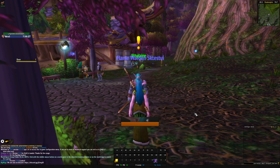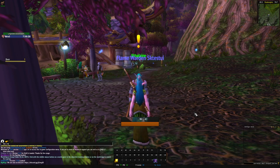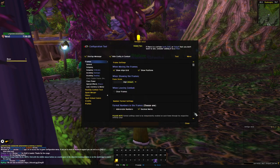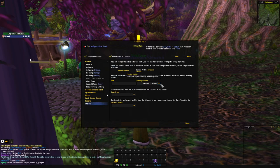Now type slash XCT, go to Profiles, and select SKWN.